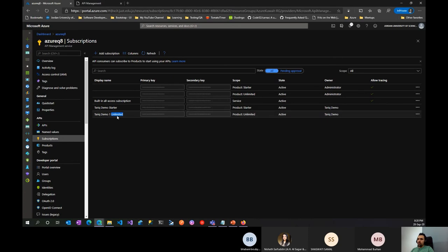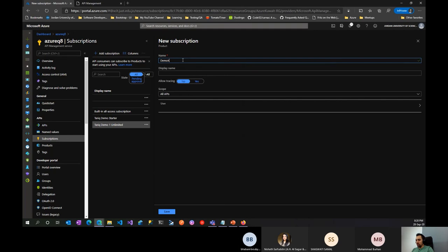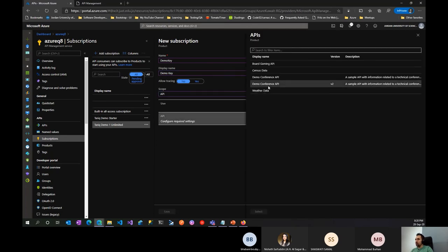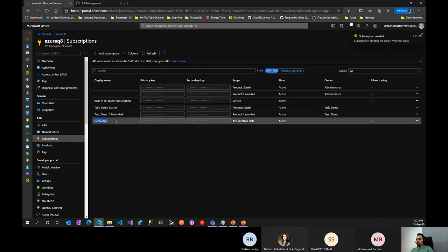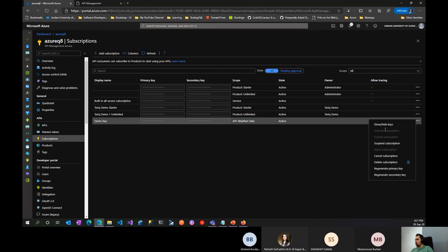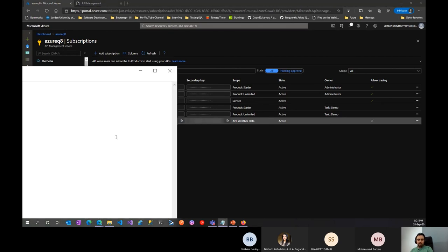As a publisher, I can also add a subscription directly. I'll create a 'Demo Key' subscription scoped to the Weather API specifically (not a product), and save. The new subscription appears with its scope set to the Weather API. I'll copy the key.